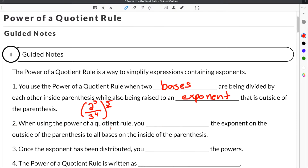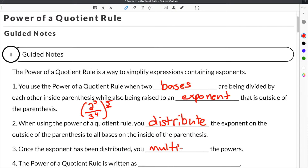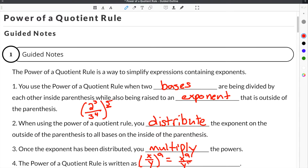When using the power of a quotient rule, you distribute the exponent that is on the outside of the parentheses to all of the bases on the inside of the parentheses. Once the exponent has been distributed, you multiply the powers. The rule is written as: x over y raised to the a power equals x to the a divided by y to the a.